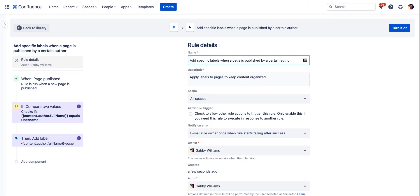Labels are a great way to keep your Confluence site organized and this template lets you add specific labels when a page is published by a certain author.